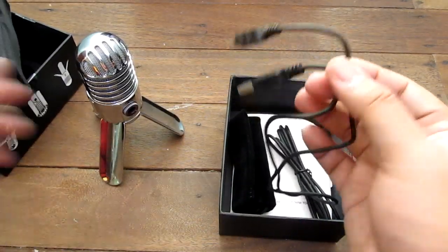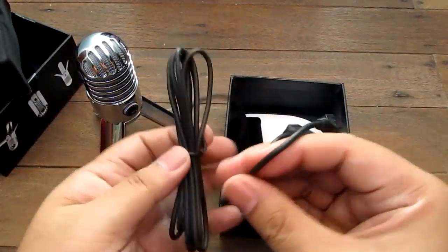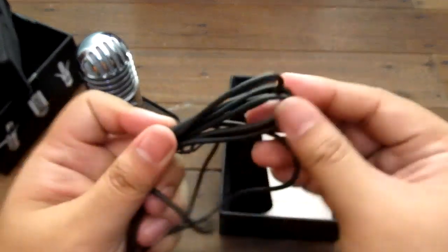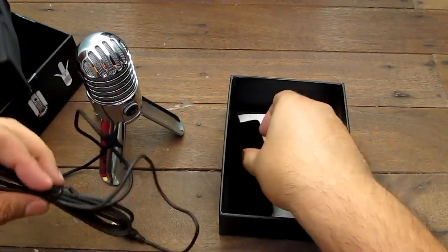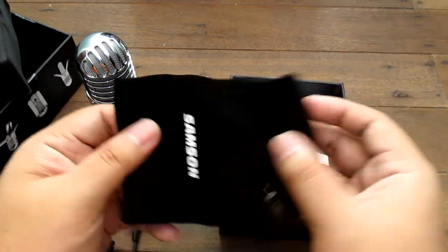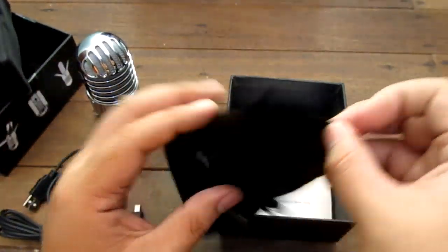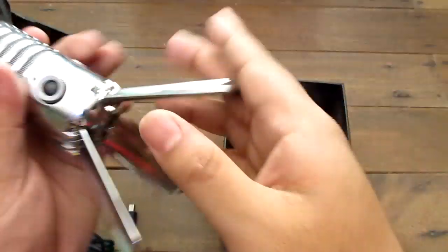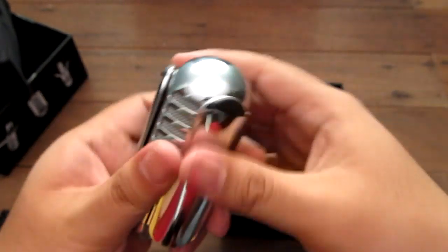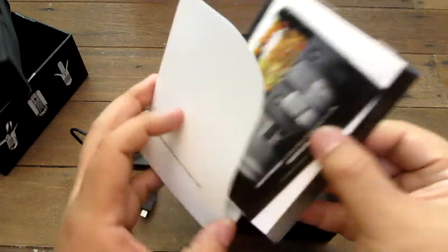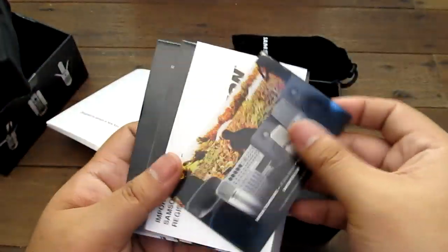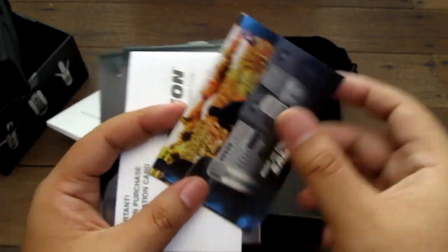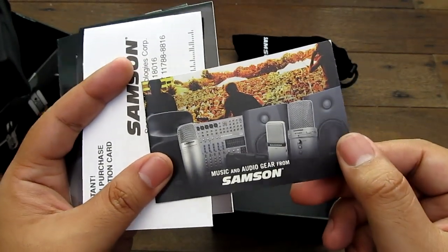The cable's out here. Nice cable, nice lengthy cable, good decent feel on the cable there. There's a pouch here. Let's put it in there, see what happens. There you go, goes into the pouch here. So what is this? A bunch of paperwork I guess. This looks like a catalog, yep, music and audio gear from Samson.